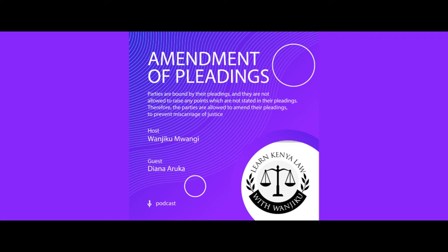Under Order 8, Rule 7, it gives guidance on how you can strike out and how you can underline a particular paragraph. It states that all amendments shall be shown by striking out in red ink all deleted words — but in such a manner as to leave them legible — and by underlining in red ink all added words. So striking out means you delete the words or even the paragraph, and underlining represents the added words or even a paragraph.